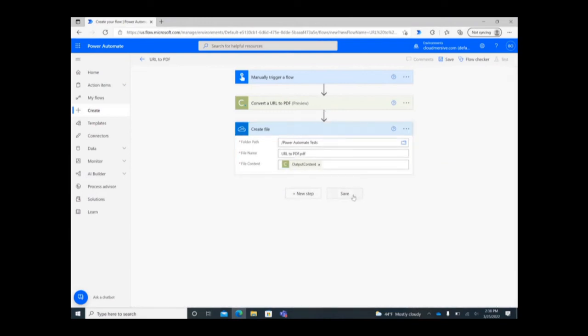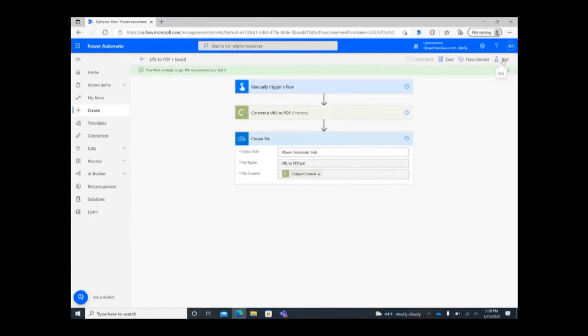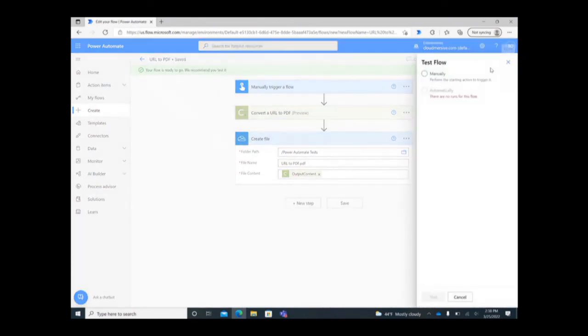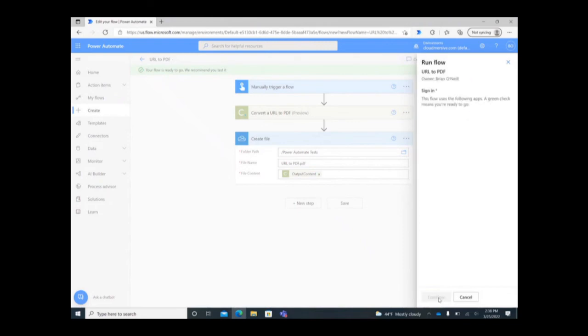Now you can save the flow and begin testing it. Click Save at the bottom of the page and then click on Test in the upper right corner. Select Manually and then click Test at the bottom, followed by Continue and Run Flow.